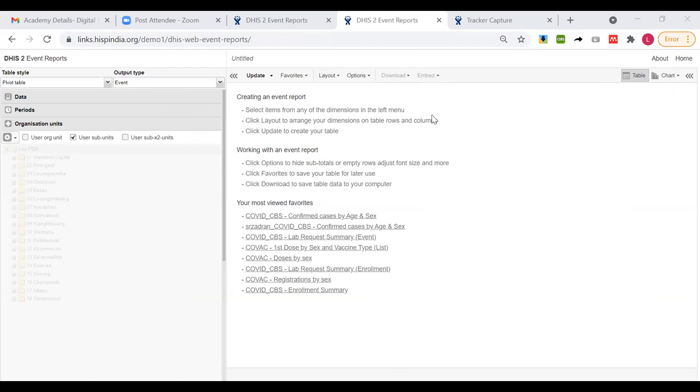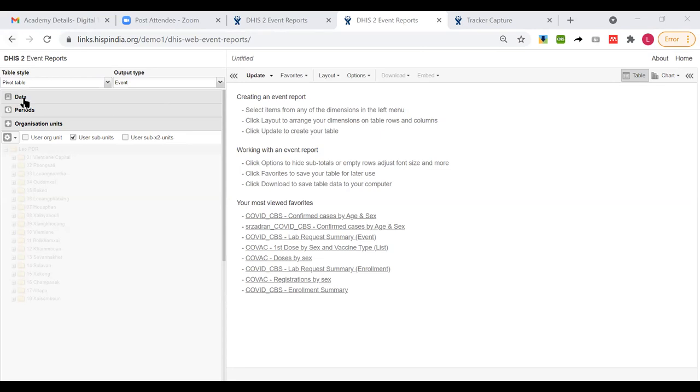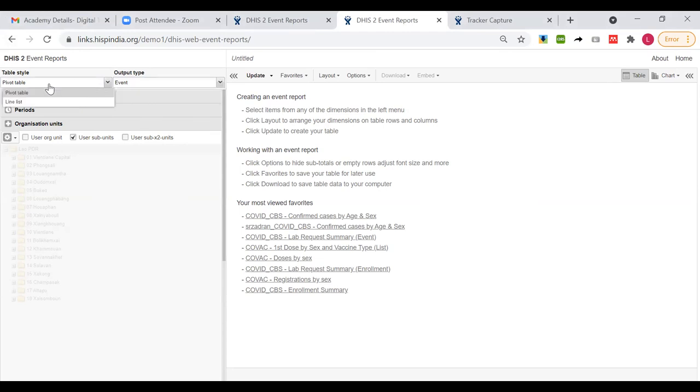So now let me quickly brief what we have done so far. We have introduced you what we mean by the DHIS2 event reports. It's an application where you can get an output of the tracker data and produce a tabular visualization. I also mentioned that most of the criteria related to configuring the dimensions for analysis remains the same as what we have for pivot table. It's just that you have to be really mindful when you're using this table style and output type.